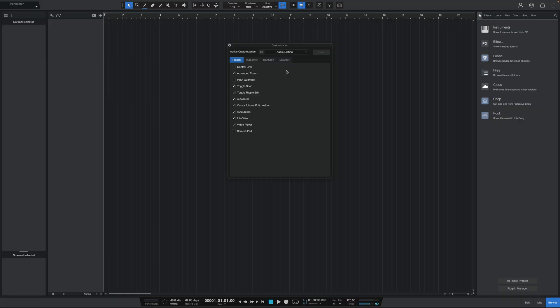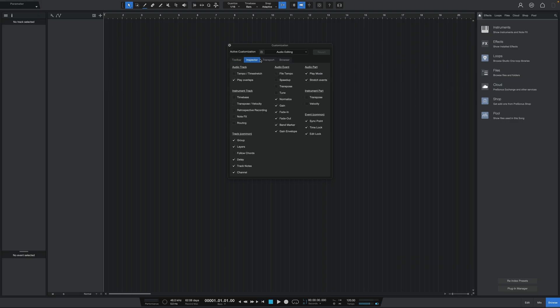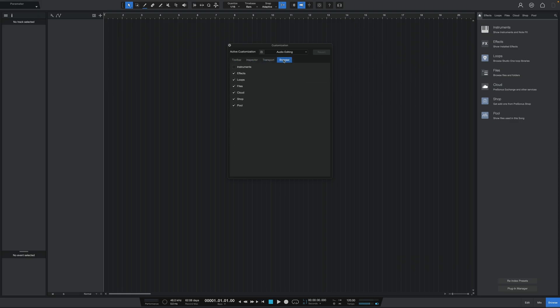Now, if you want a more customized experience, then you can shuffle through the different sections that we talked about a little bit earlier, including the toolbar, inspector, transport, and browser, and then manually check off the settings and parameters that you actually want to use. This is actually what I like to do, so let me customize this for myself to give you an example.